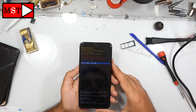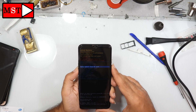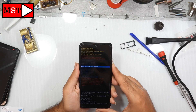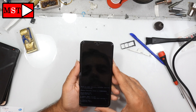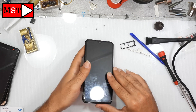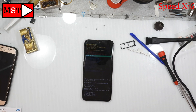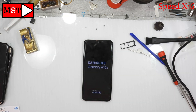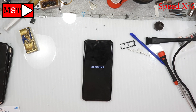Now you can press volume up with the power button, then you can access the hard reset menu, wipe data, then yes, then reboot system now. Wait for the device to boot on and that's it.